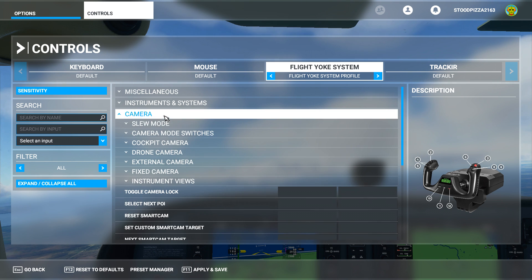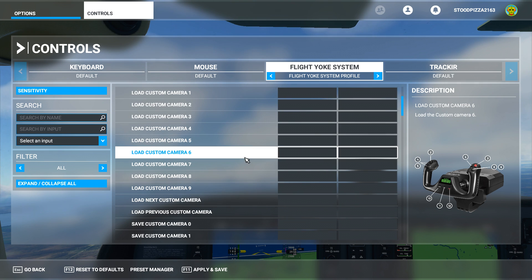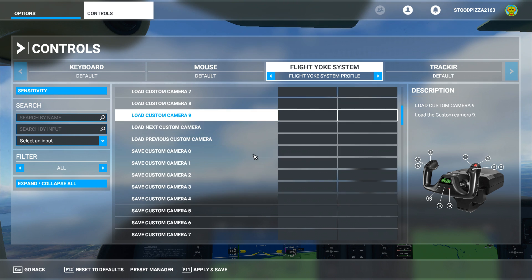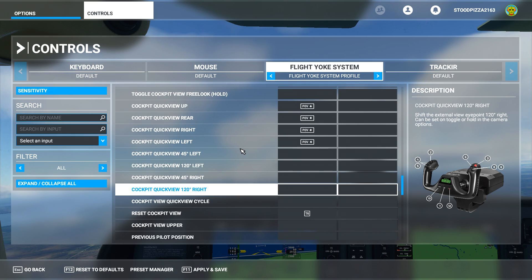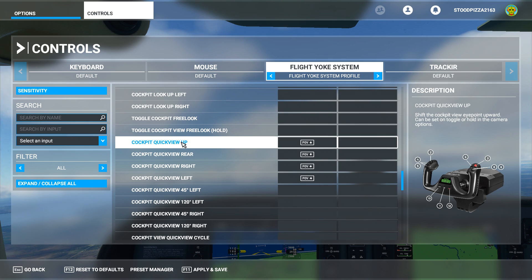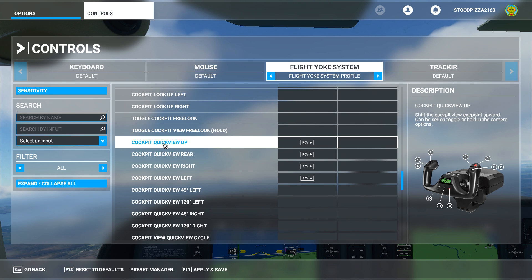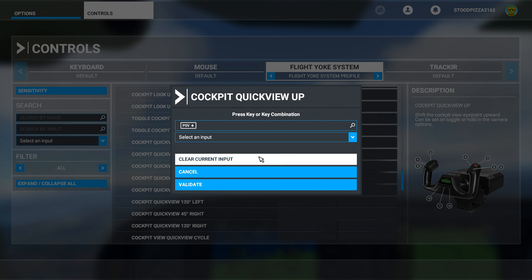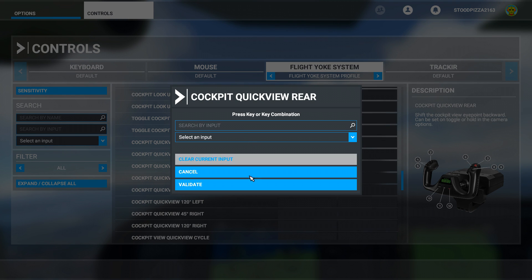Click on the camera and then click on cockpit camera. Now you're going to have various assignments that you can set up here. The ones we're interested in are the cockpit views. The first thing you want to do is clear those quick views — those are the ones where if you click the button it will look left, right, etc. So go to your cockpit quick view settings, click on them, clear the current input, and validate for every one of them.